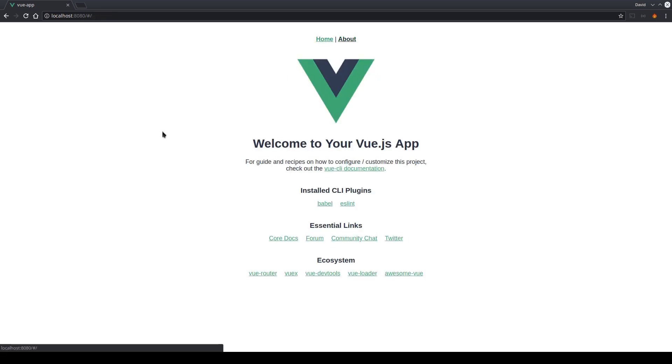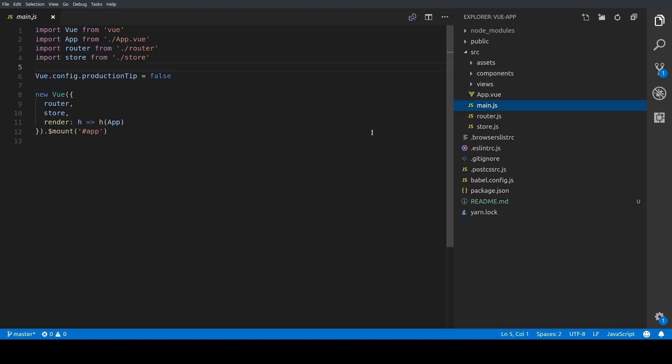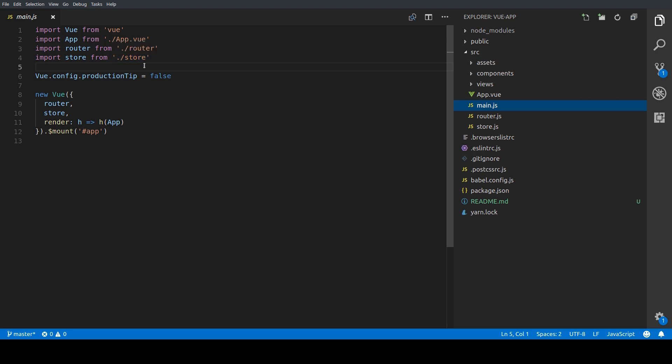Next we will take a quick look at the code structure. So all important files can be found in the source folder. We have the main.js file as our main entry point to the Vue application where we create the Vue object, inject plugins like the router or the store to the Vue object and define the main component app.vue.